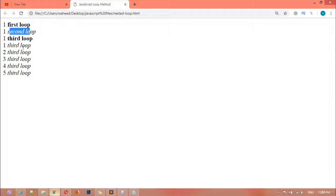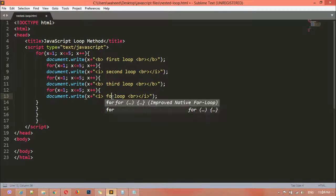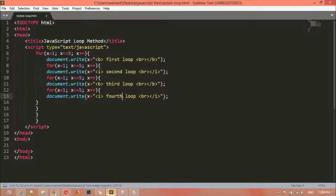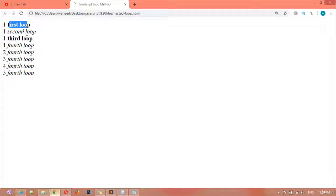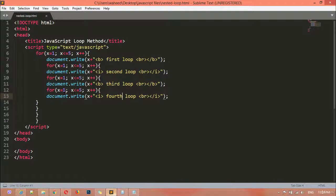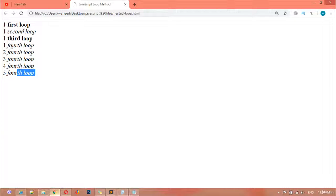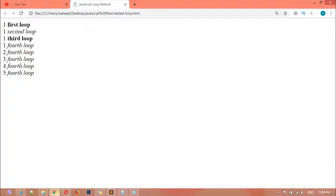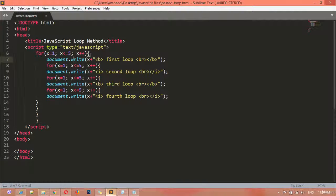You can see first loop, second loop, third loop printing. We also need a fourth loop — I'll add and label it 'fourth'. Save and refresh. So first we have the first loop, then the second loop inside it, then the third loop inside the second, and the fourth loop inside the third. Each runs from one to five, giving one, two, three, four, five times — the correct result.